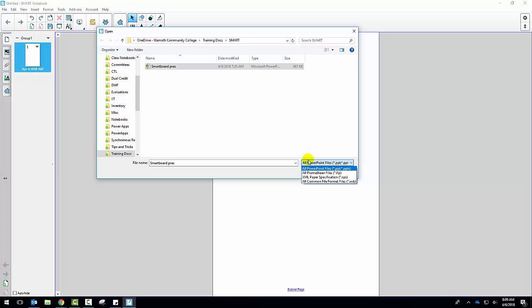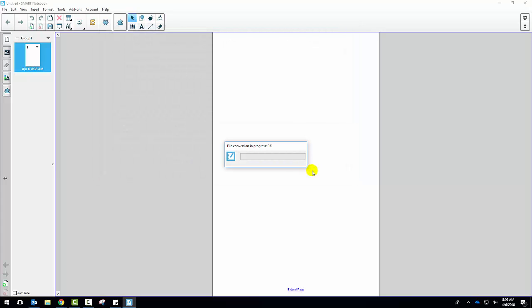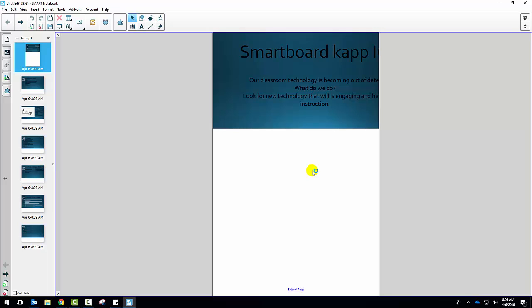One thing I do want to point out is that the conversion process does take a little bit of time. So I would recommend that if you are planning on converting it into the Notebook program that you do it ahead of time, especially if it's a large one. This one was kind of a small one so it's not as big of a deal.